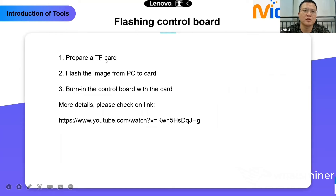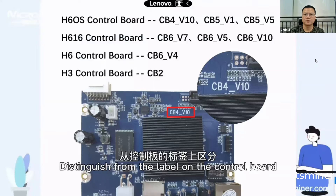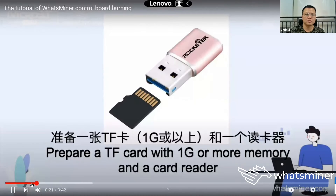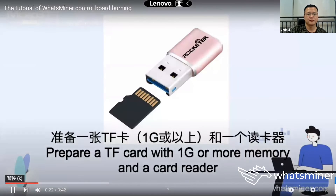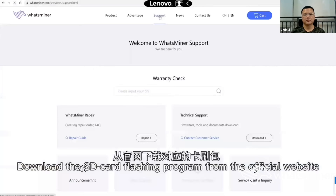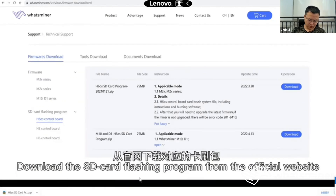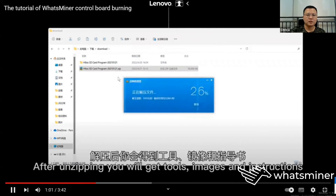The next one is flashing the control board. First, prepare a TF card. Second, flash the image from PC to the card. Third, burn it to the control board. More details are available at the link on how to flash the control board. First we need to identify which control board type you are using — the CB4_V10 is the most commonly used, and it should be an H6 OS control board. Download the SD card flashing program from the official website. After that, unzip the file — you will get the tools, images, and instructions.